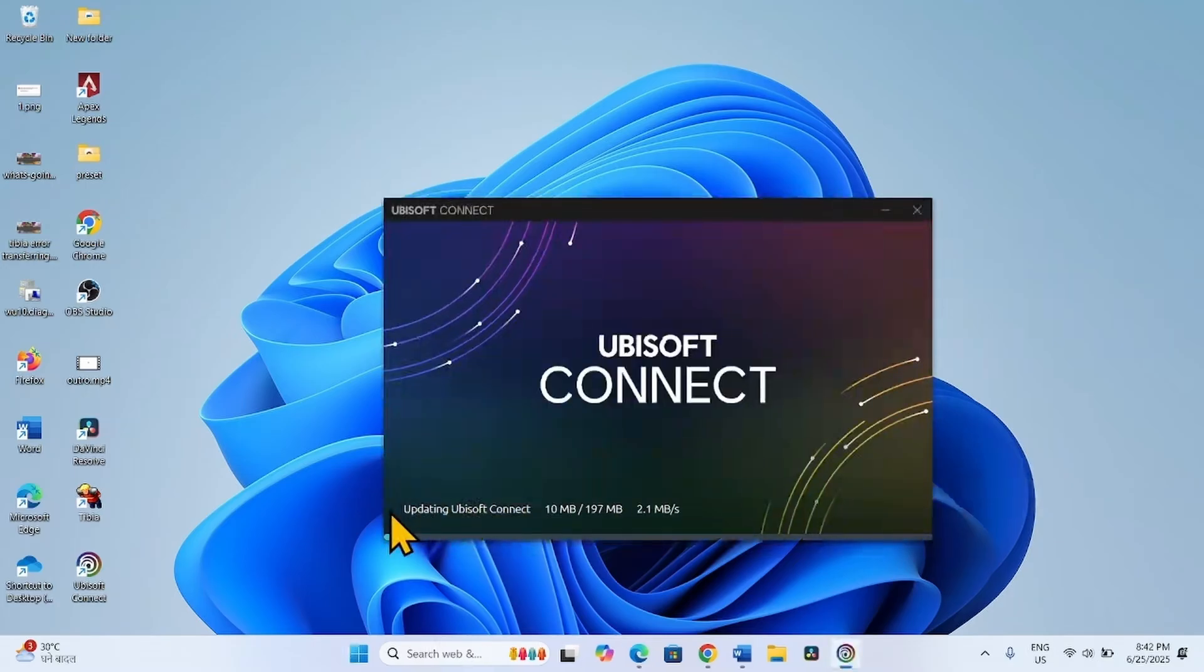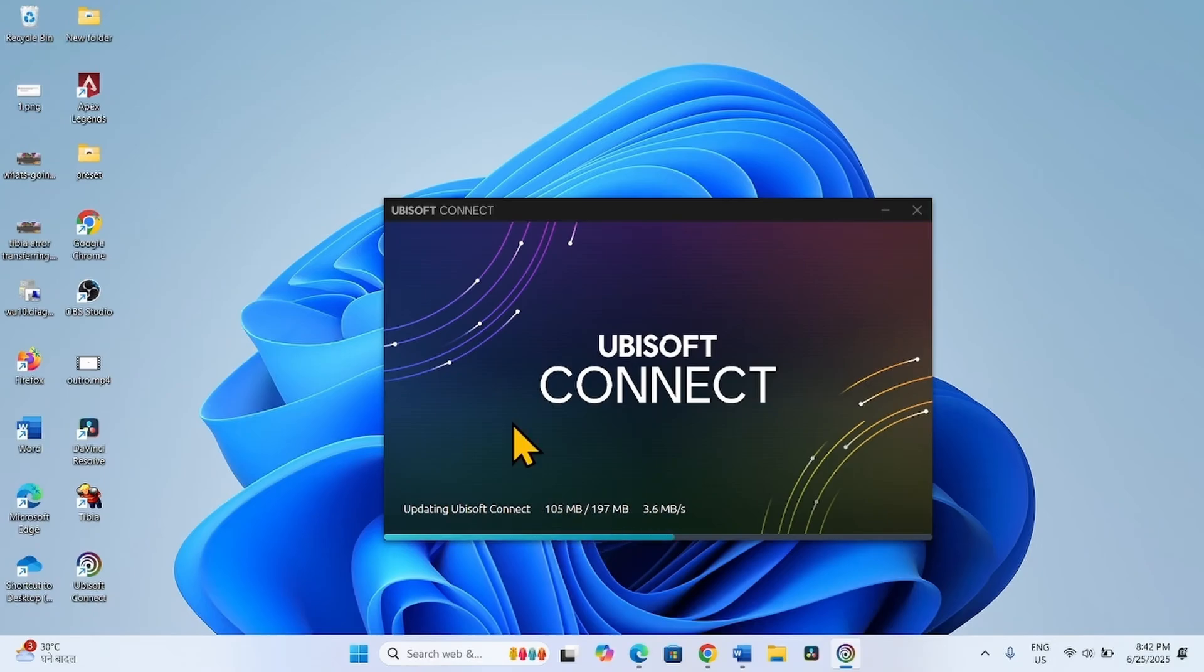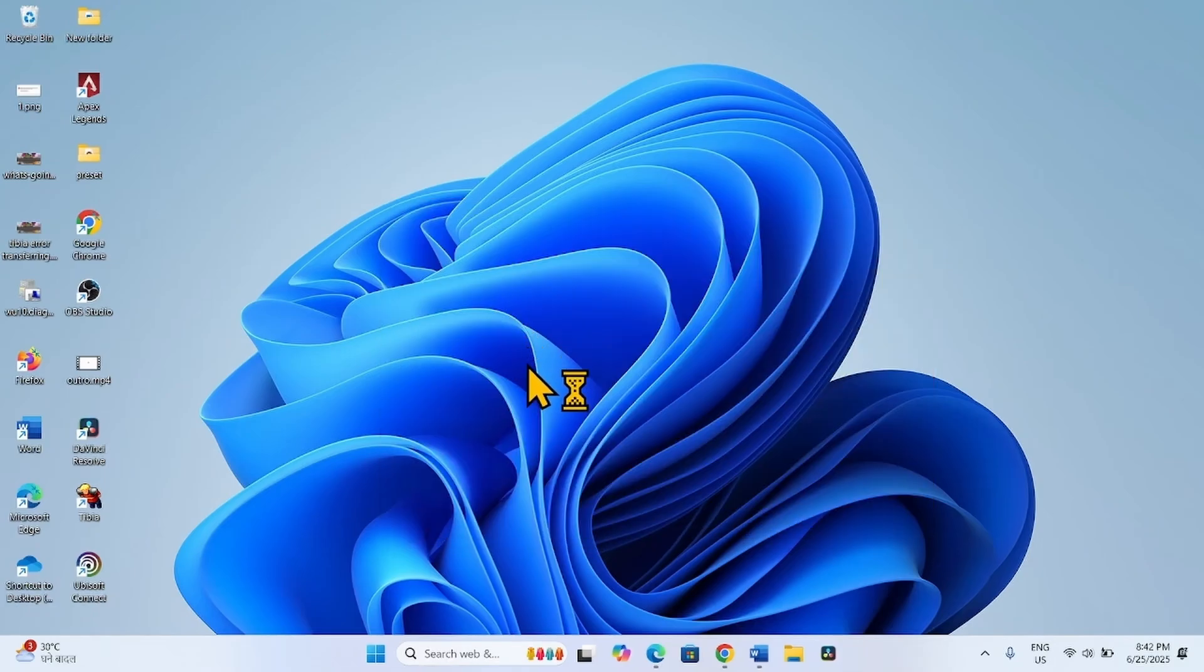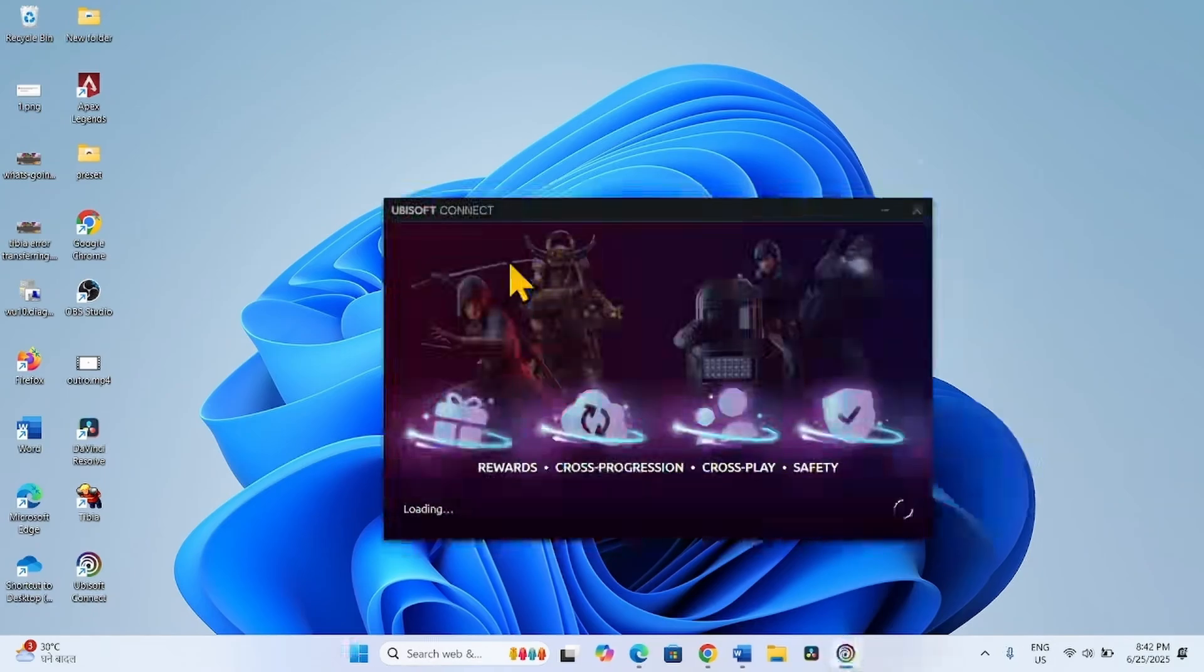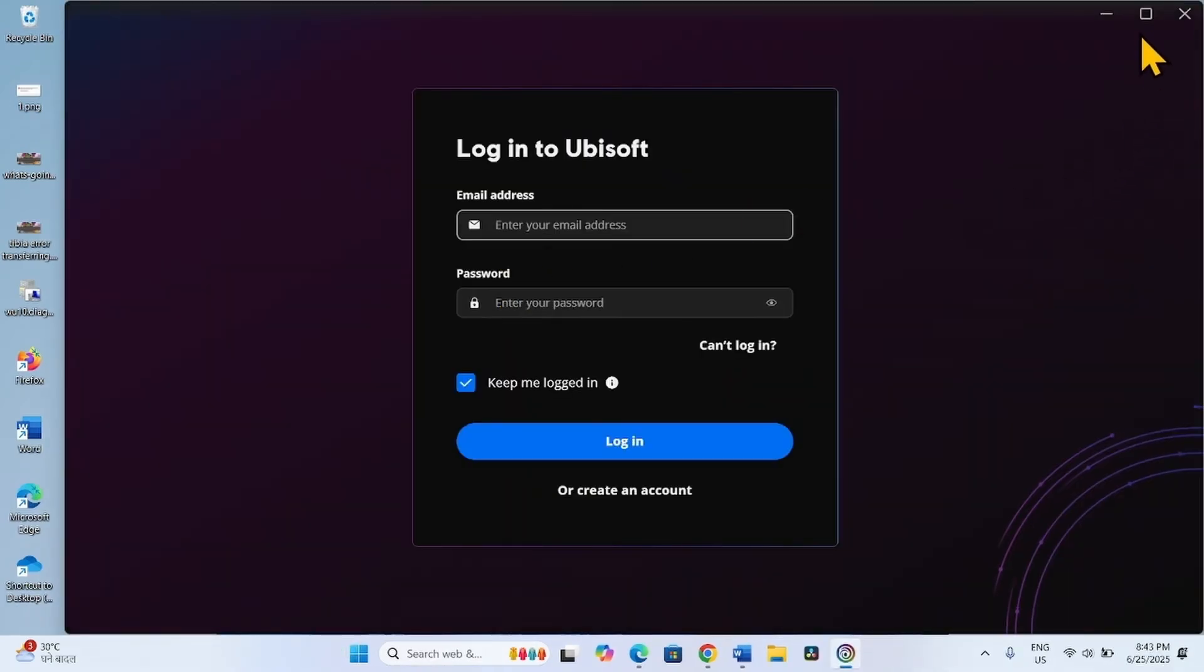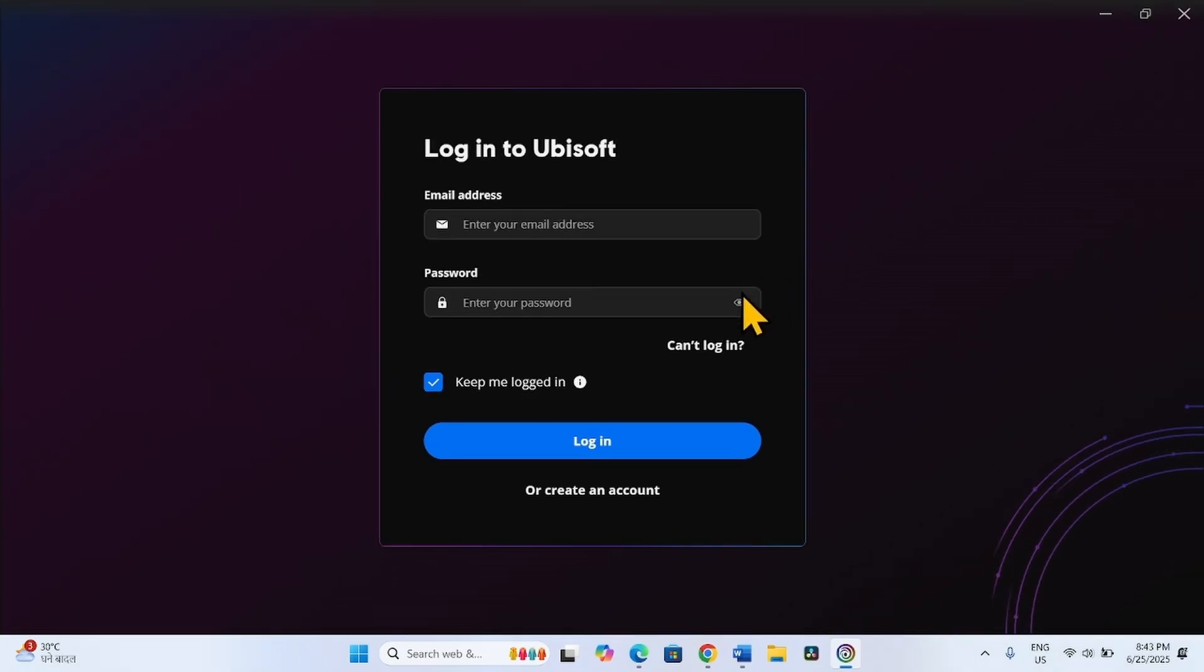The older version will be updated automatically to the latest patch. Type email address and password.